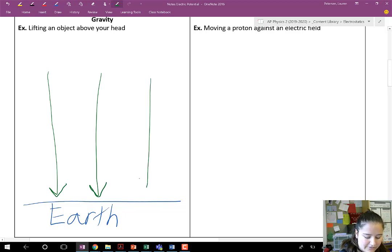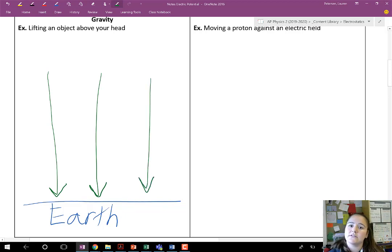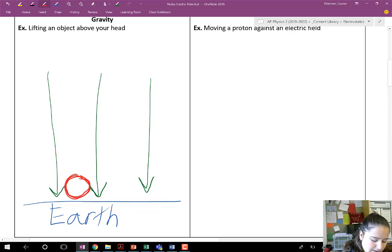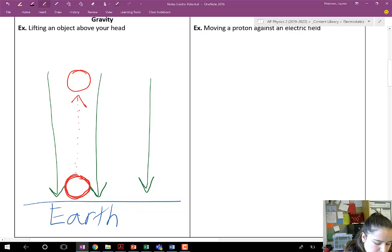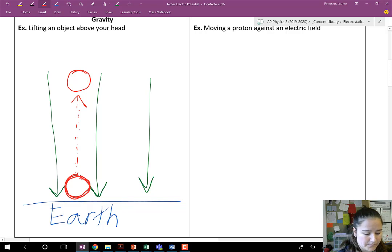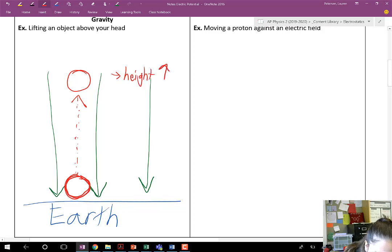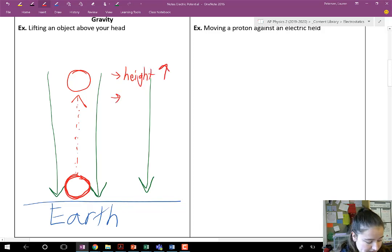Any mass in that field would feel a gravitational force toward Earth. So we can picture a ball in this field — there's my ball. And what I'm going to do is I'm going to lift that ball up to some new point. So what happened there? Well, by lifting the ball up — say I'm lifting it up over my head — I am increasing its height, which increases its gravitational potential energy.